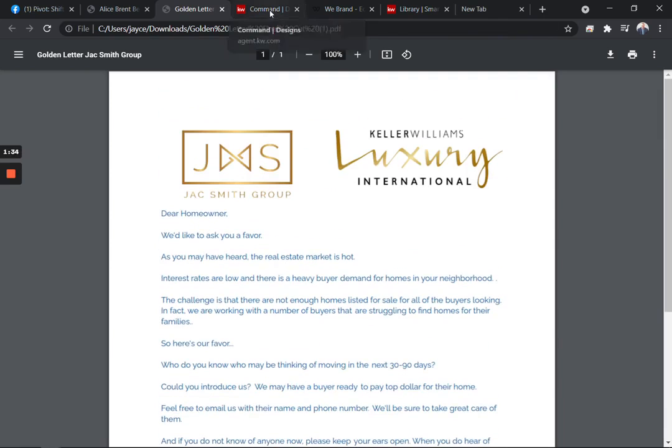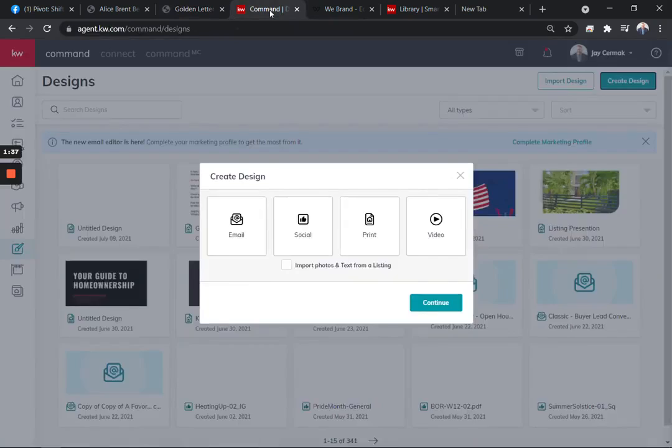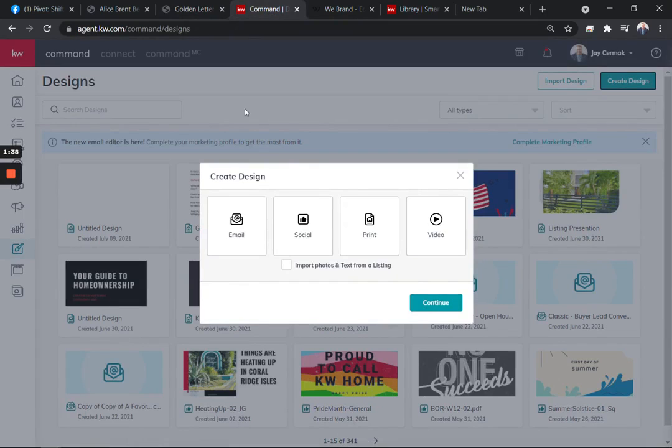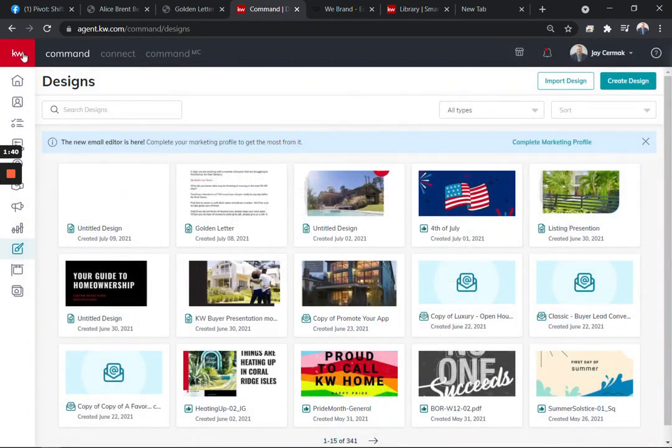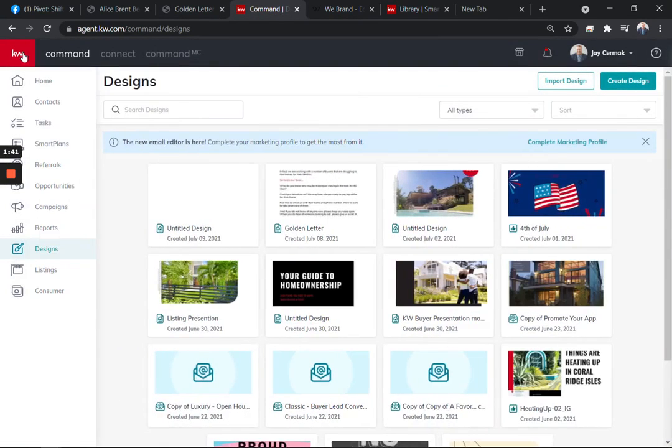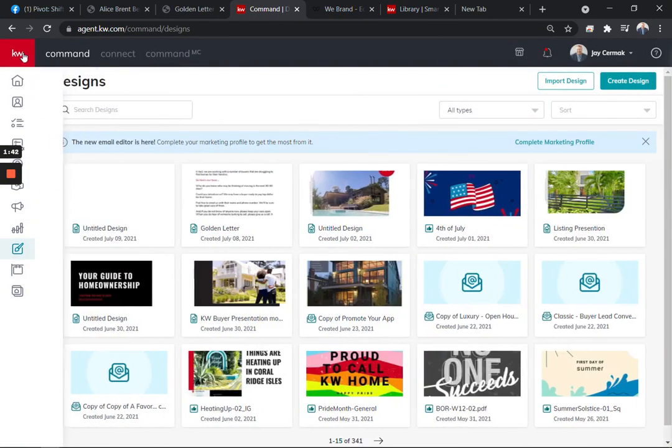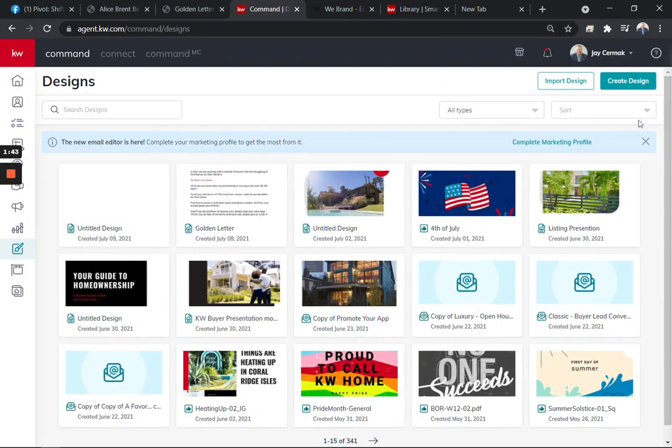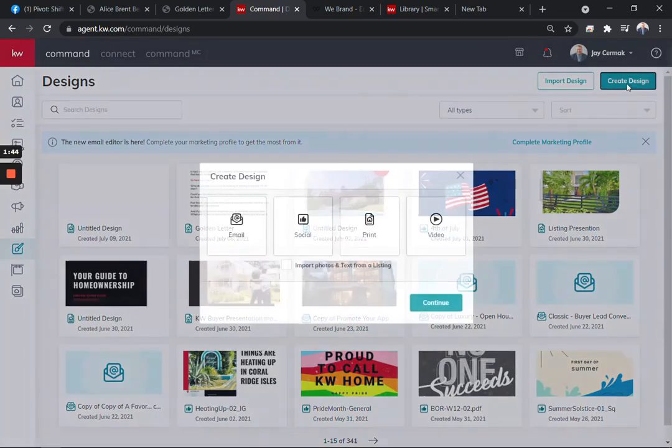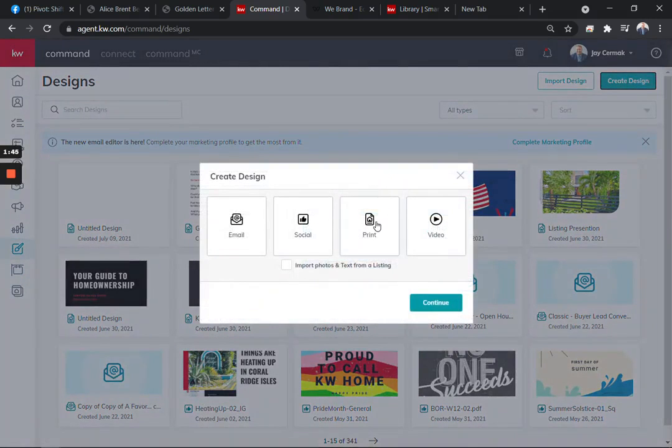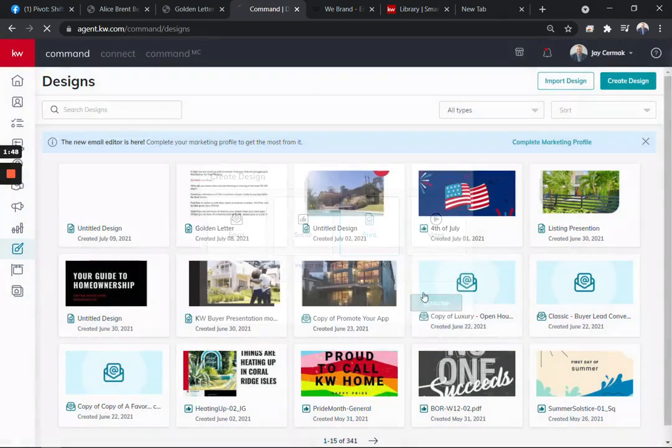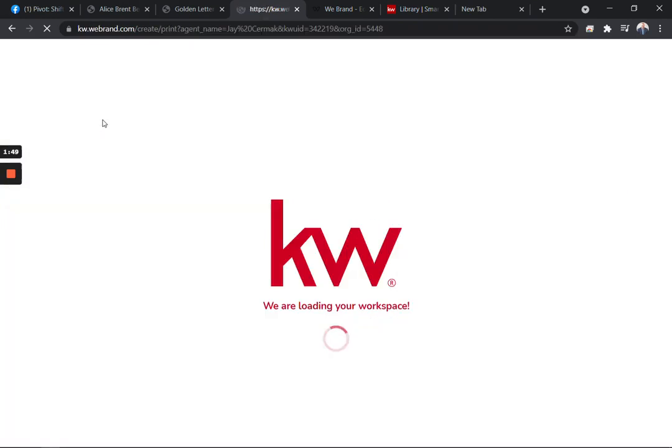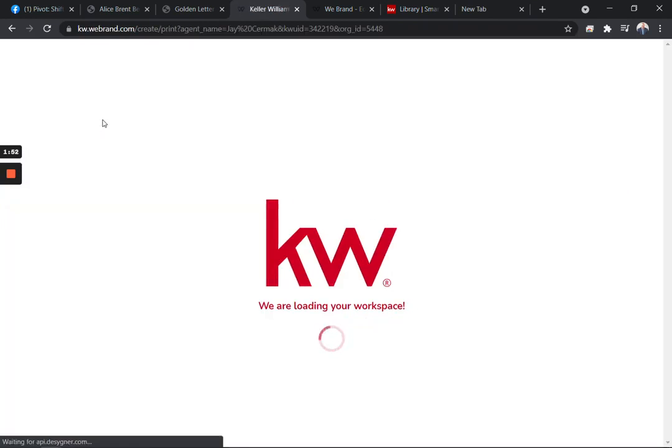Now I've also used command to make my own version of this. So I will share with you if you are in the design system on KW and command, we go to the create designs button and choose print. You will find the option under general for the letterhead. So if you're looking for a letterhead with Keller Williams or the logo.